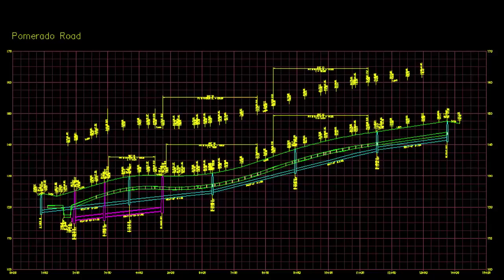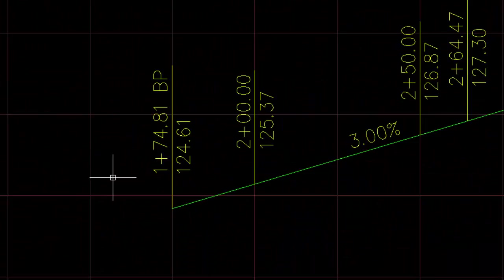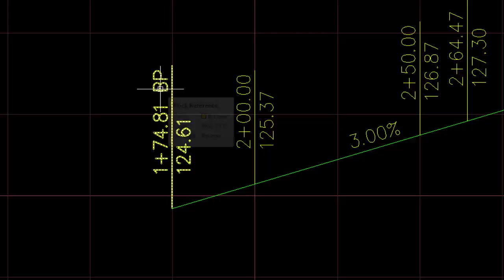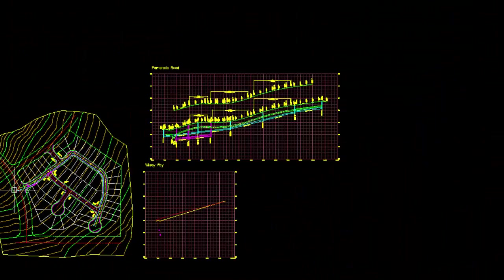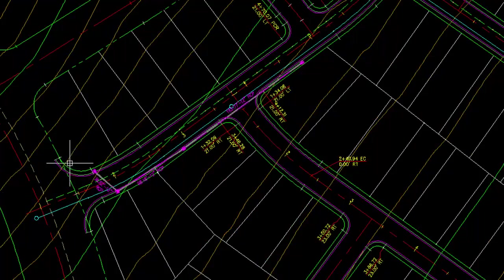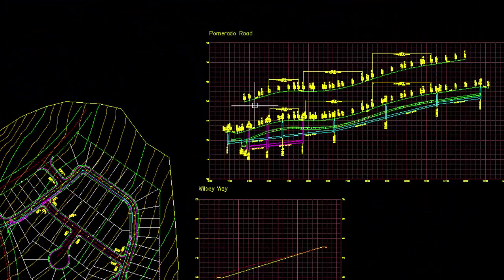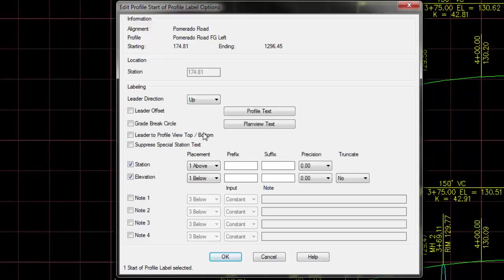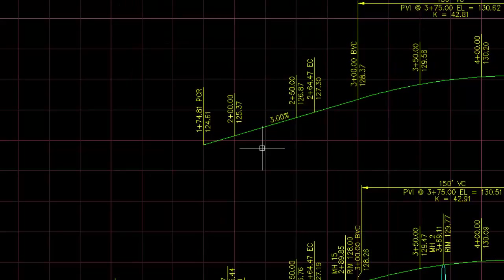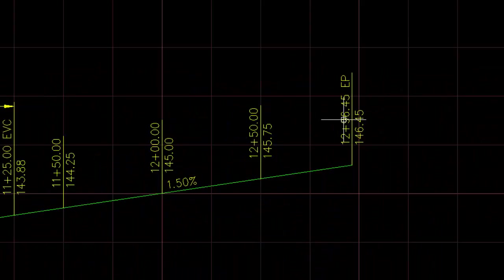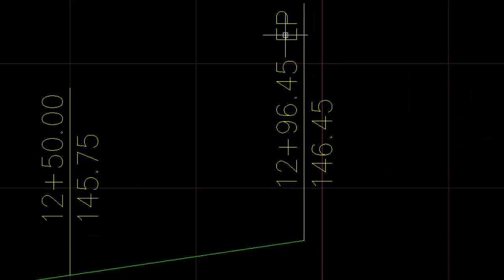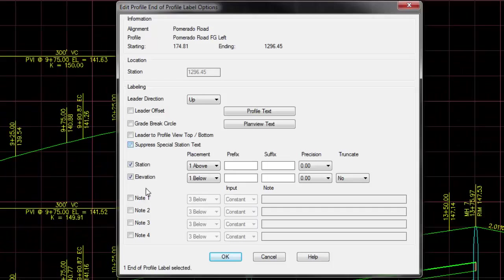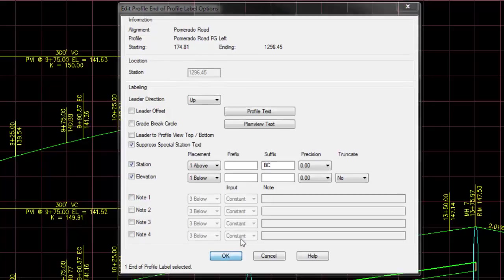So again, we don't have to label the whole thing, but we can if we so choose. So it's going in and adding all those labels just as we did previously. Again, we can come in here knowing that the beginning station is not a BC, but is actually in our area. We call this a PCR, so it's the point of curb return. But you can put beginning of curb return or whatever. So suppress the special character, meaning beginning of profile, and put in your designation for a curb return. Do that again at the end. This is not an end of profile. Take off the special character end of profile and call this the BC for the beginning of the cul-de-sac.